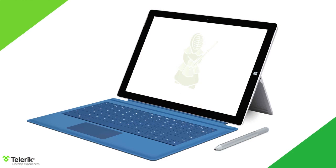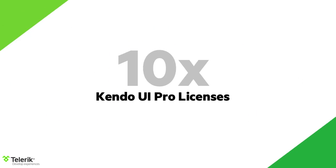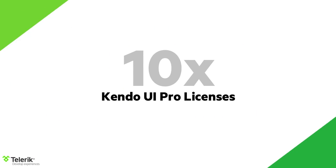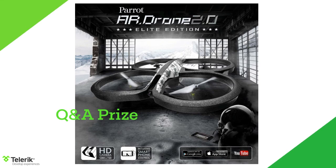We've got some great raffle prizes that you're eligible for just by being here. We've got a brand new Surface Pro 3, an iPad Air, a Samsung Galaxy S5, 10 Kendo UI professional licenses which give you all the greatness that Kendo UI has to offer. As well as one new prize, we're doing something fun today at the end. We'll have a special Q&A prize for the person that asks the most interesting question during the live Q&A. We'll pick the winner after the event and announce it in tomorrow's follow-up blog post.